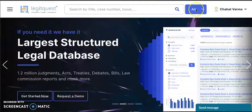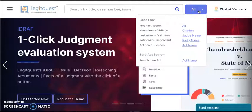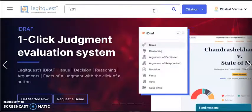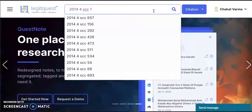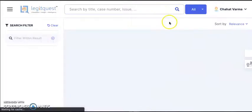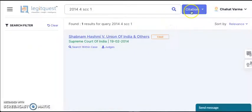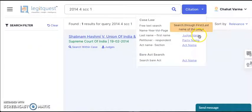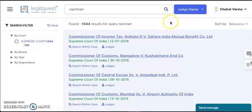We have different options of finding case laws as you can see here. This is the citation search. You can key in the citation here without any brackets or anything — just free text — and you will get the relevant search result. Then we have the judge name option. You can put in the name of the judge, the first name or the last name, and click on search.